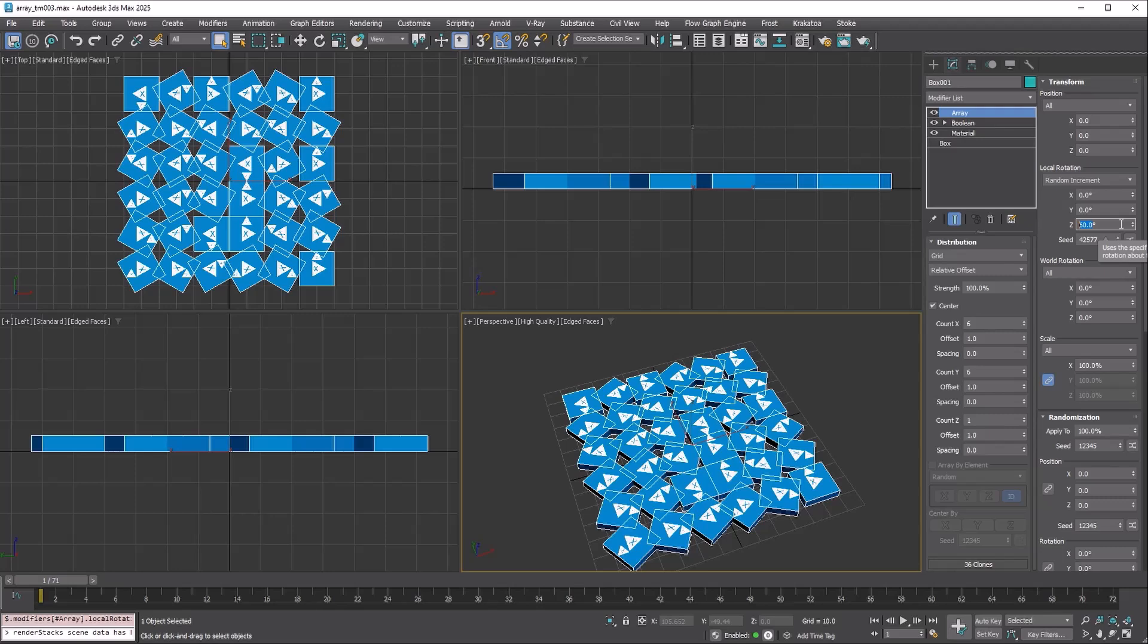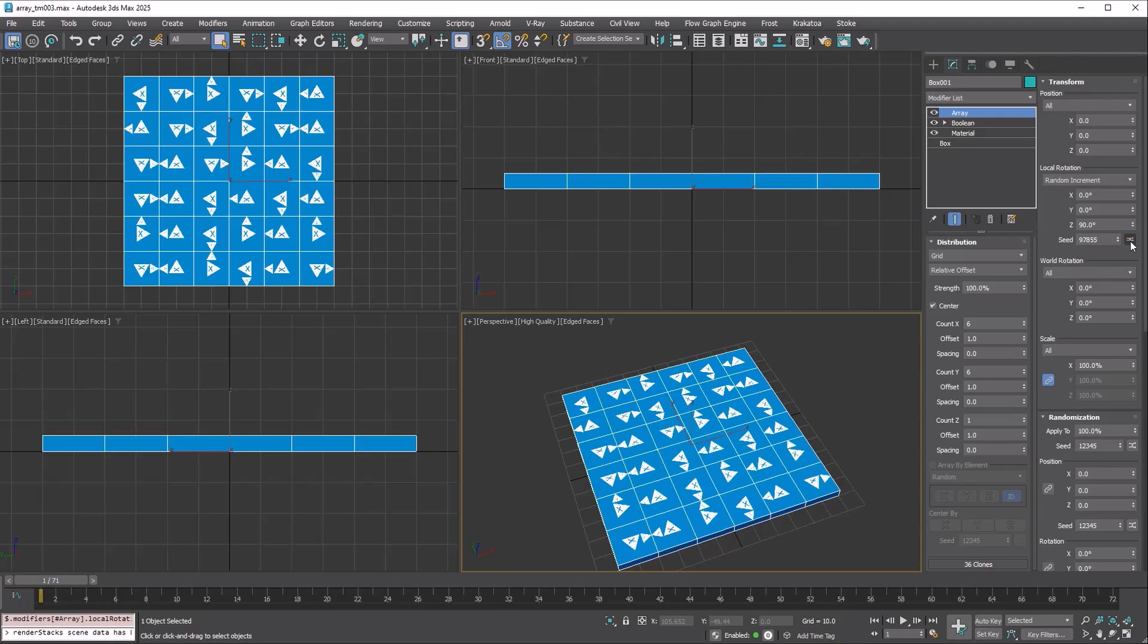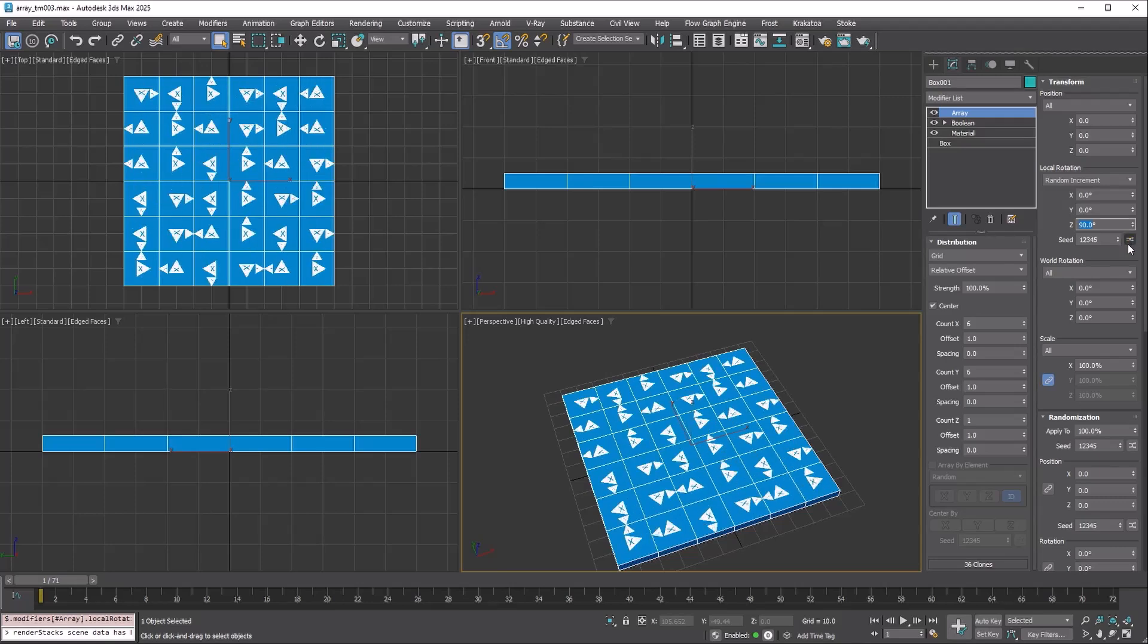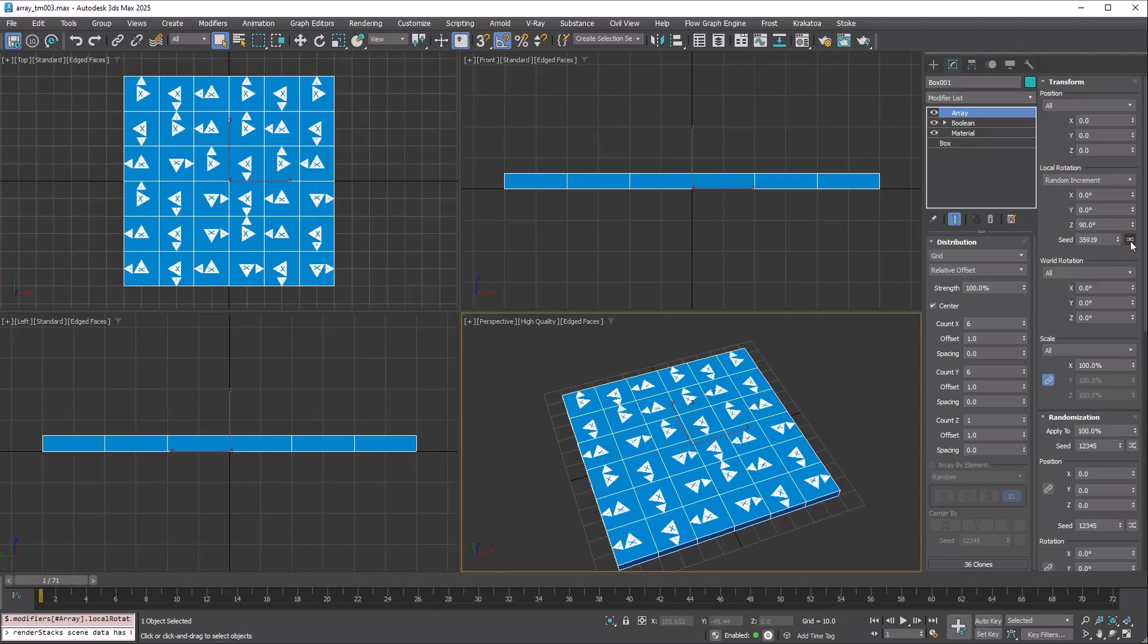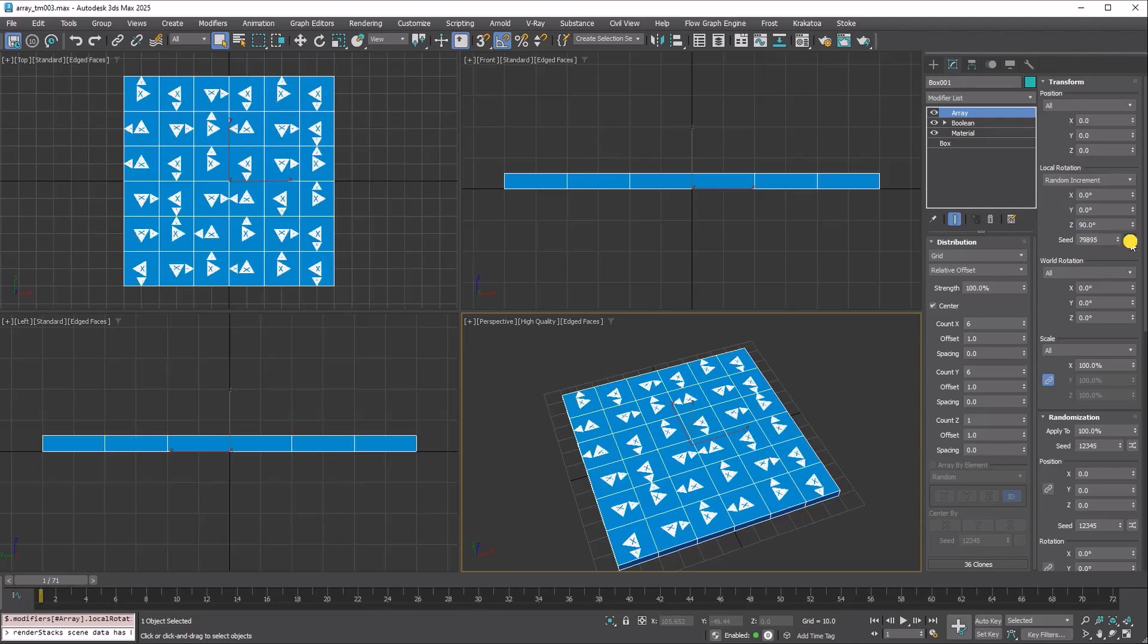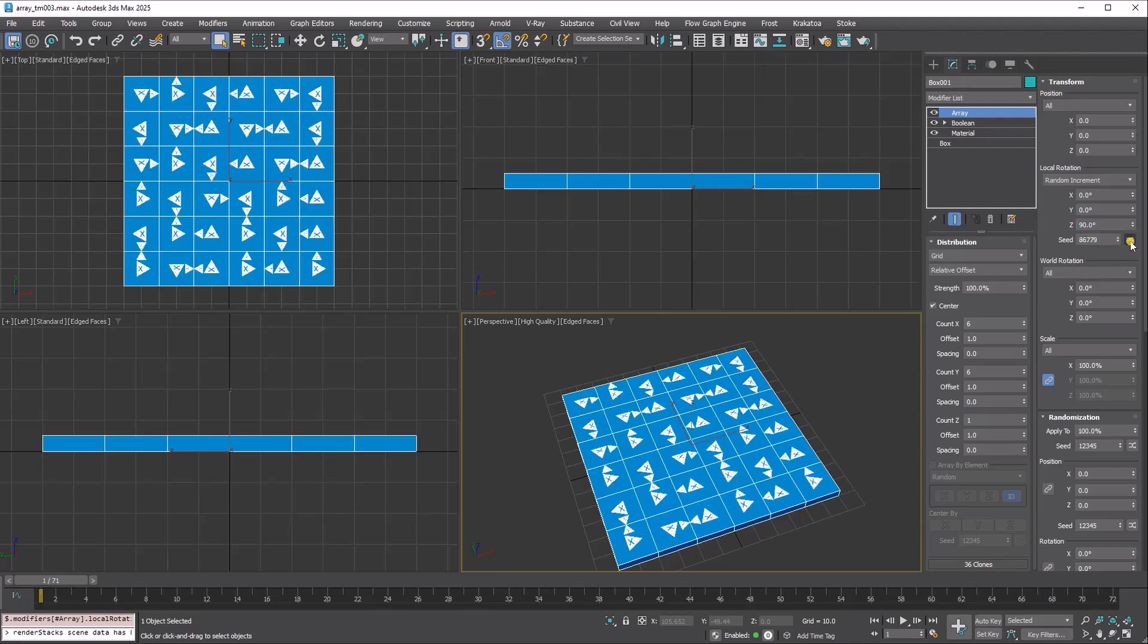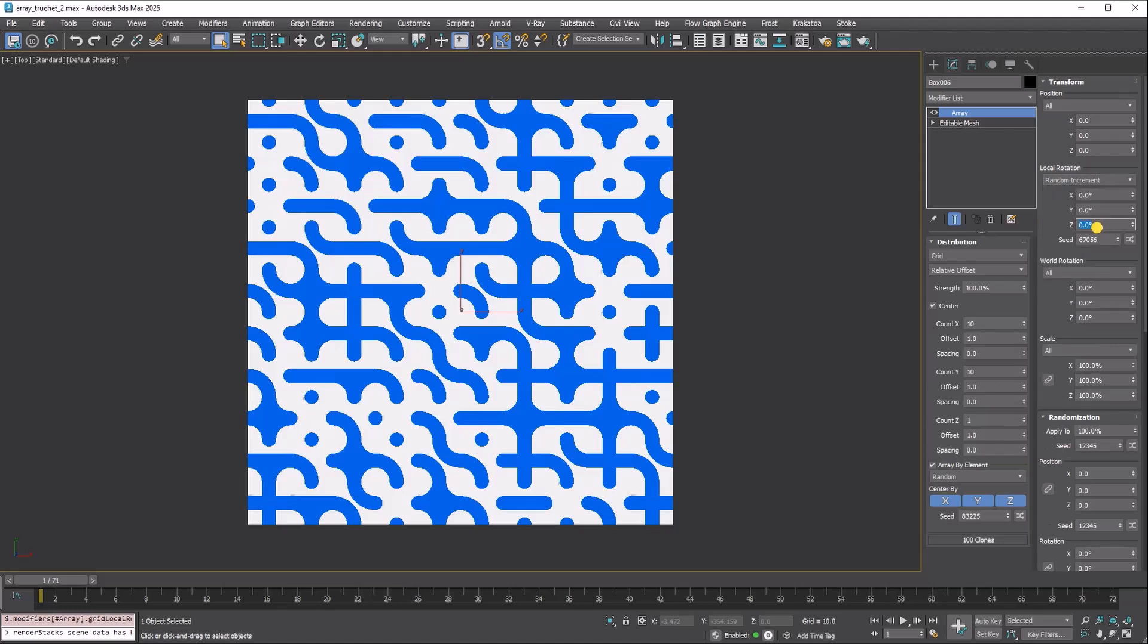For example, setting zz to 90 will rotate each copy by a random multiple of 90, resulting in rotations of 0, 90, 180, or 360 degrees. This is ideal for creating a truché pattern.